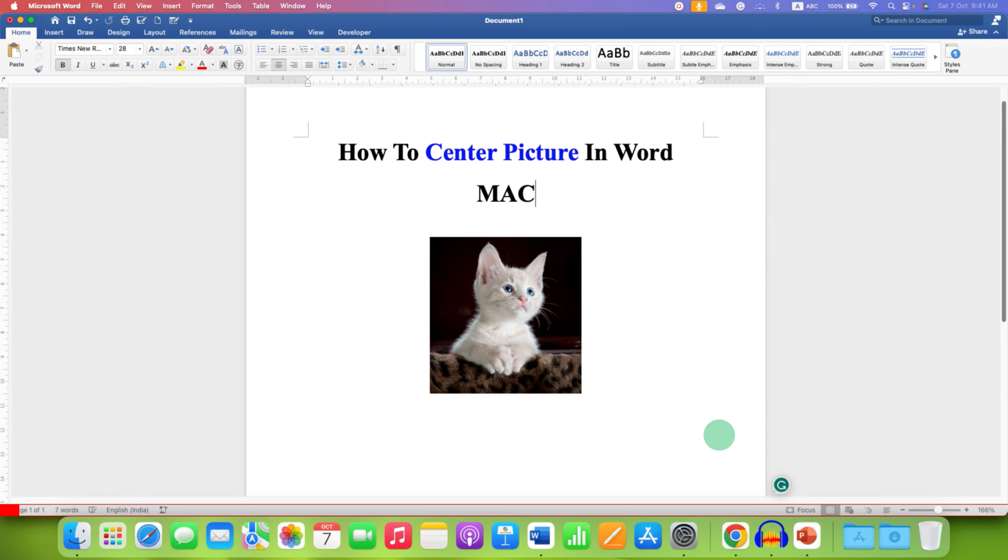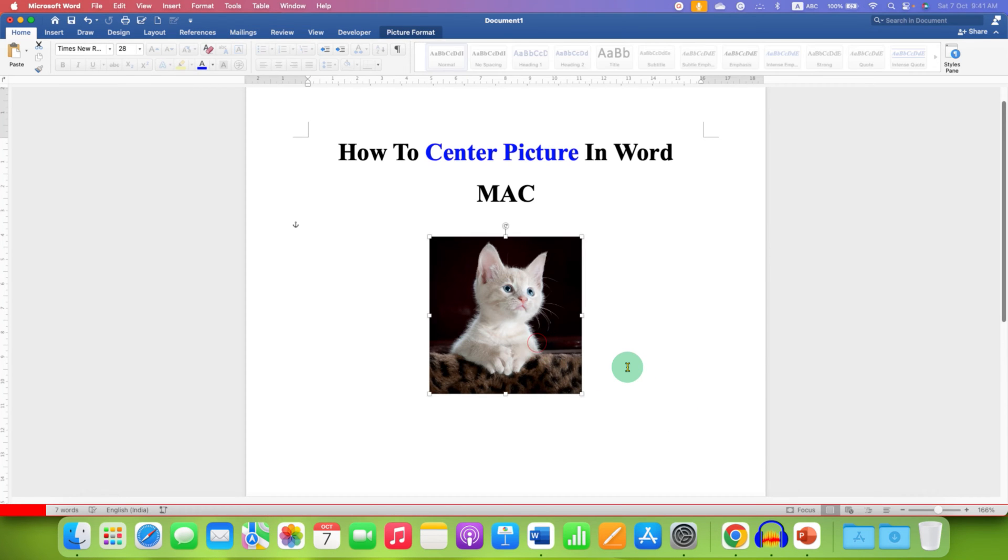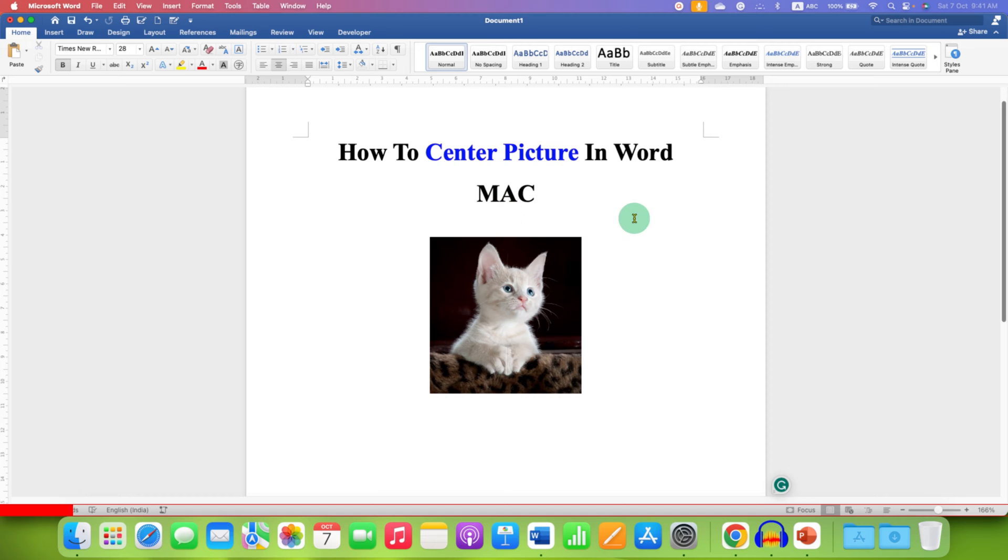In this video, you will see how to center picture in Word Mac. At last, I will show you the keyboard shortcut.